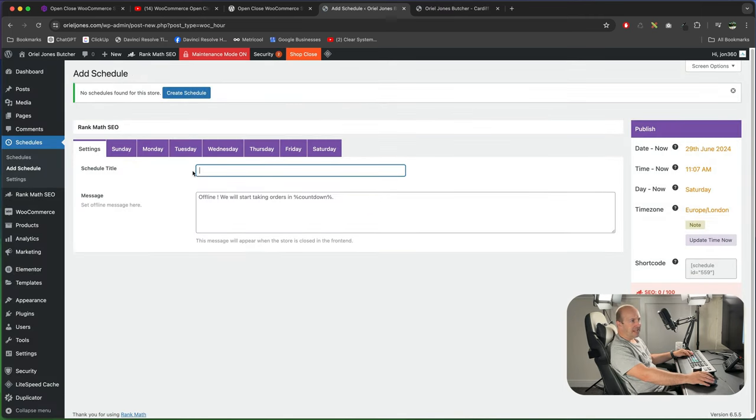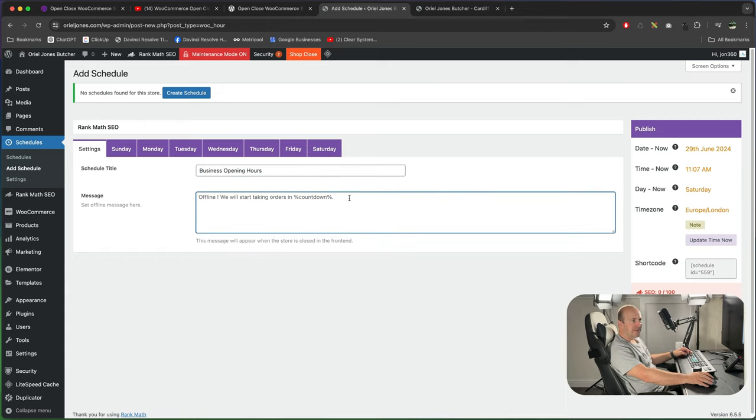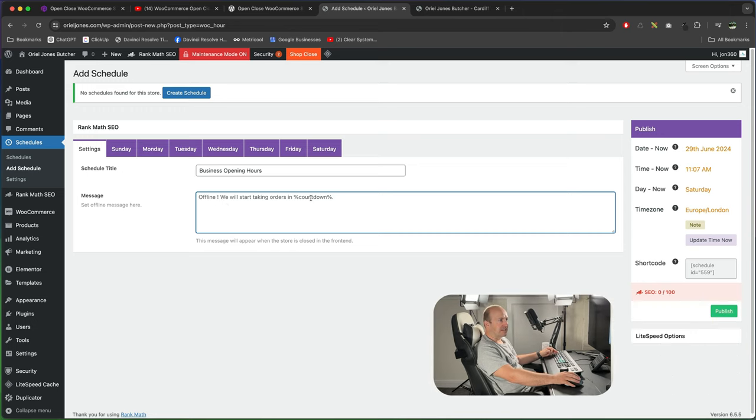First thing I'm going to do is set our schedule title. I'm just going to call it business opening hours and it's got a default built-in message to say when the store's offline. So it says offline we will start taking orders in, then it's got a countdown. So I think that's good as is. I'm going to press publish.